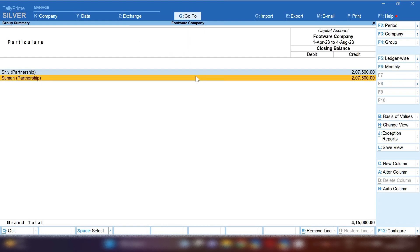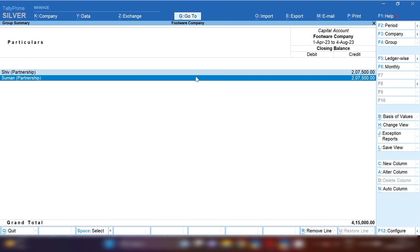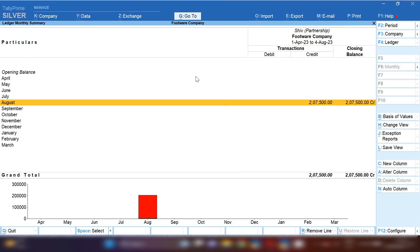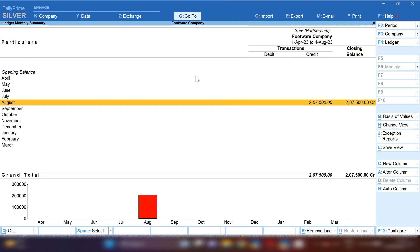In this way you can transfer your profit and loss account amount to capital account in Tally Prime. If you wish, you can search my channel on Google or YouTube by searching Suman Education Hub English. You will get all the videos related to accounts in English language.